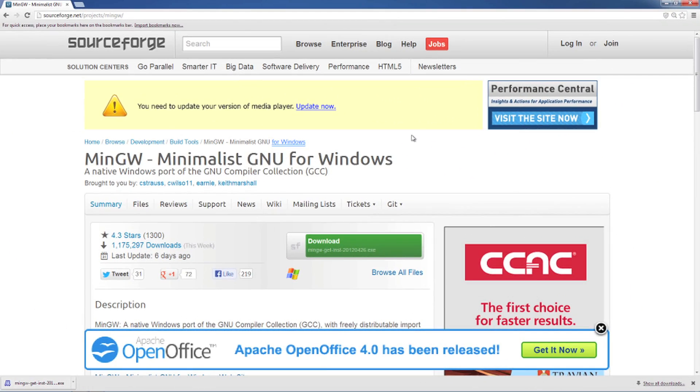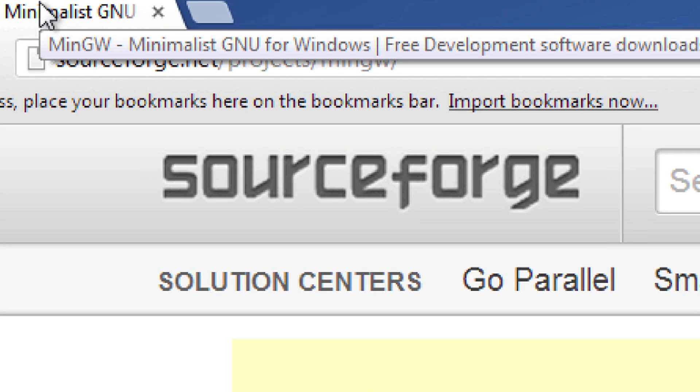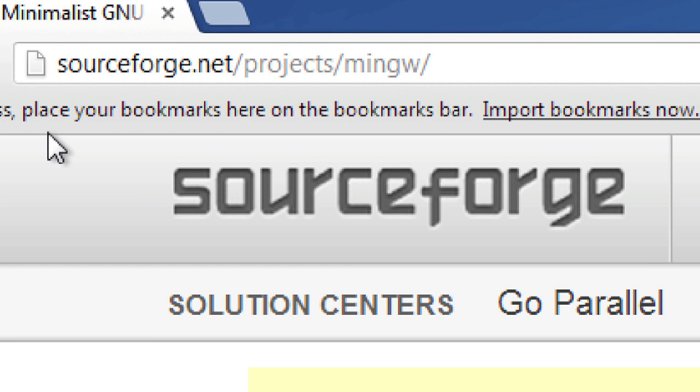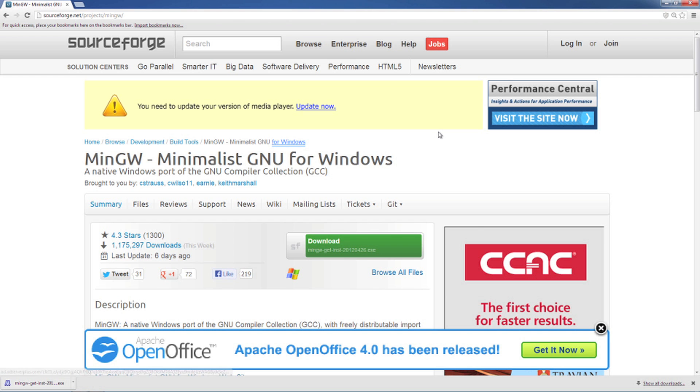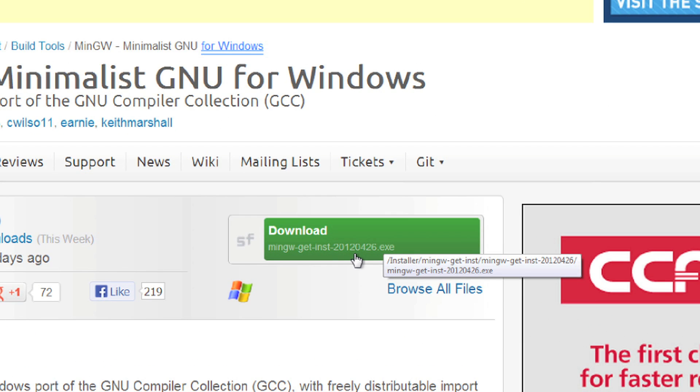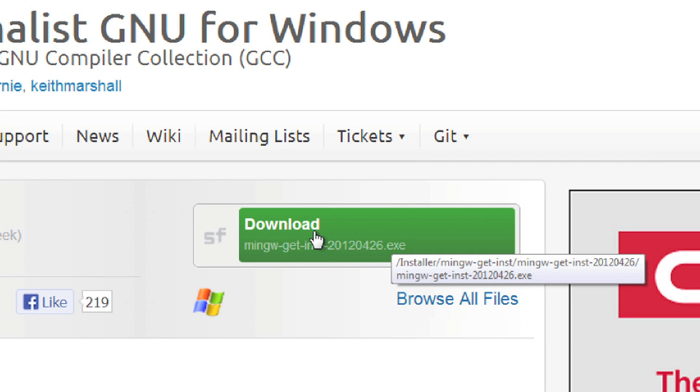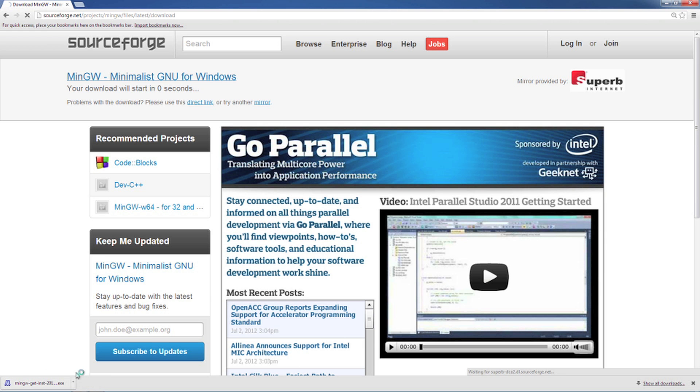Okay, I'm going to start off with the Windows users out there. What you need to do is go to sourceforge.net/projects/mingw. Once you go there, you can come down here to this download button and click on it. You're going to get the installer down here.